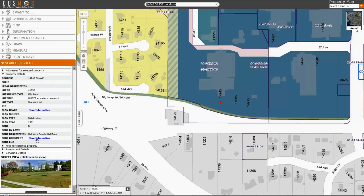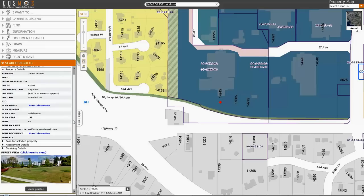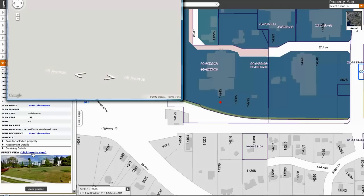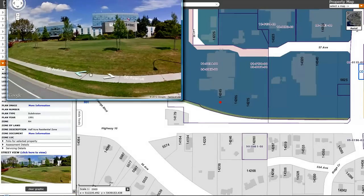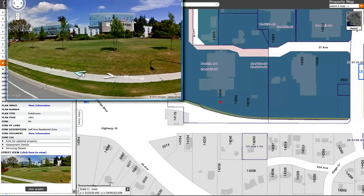If it does not automatically open, then you have a pop-up blocker that is restricting access, which you can disable in your settings in your browser. Once you have seen this, you can also click on Street View to get visual information to confirm that it's the right property.